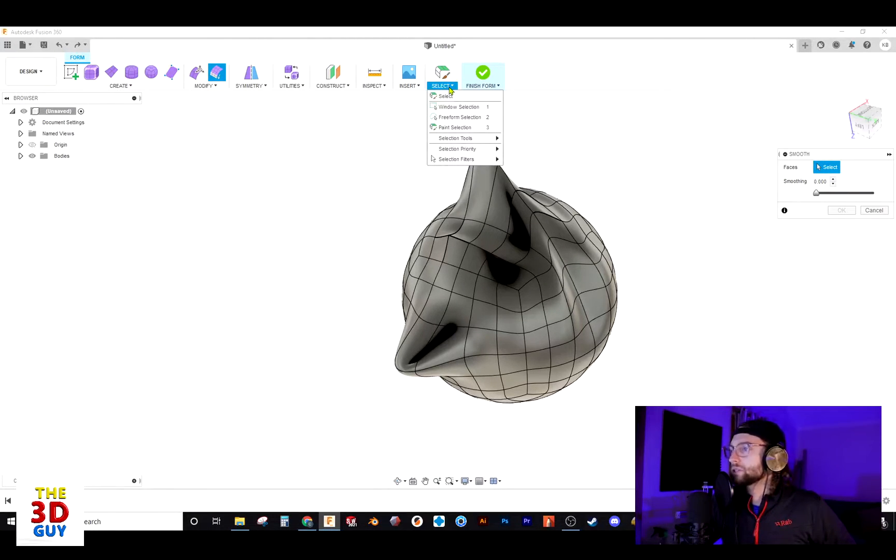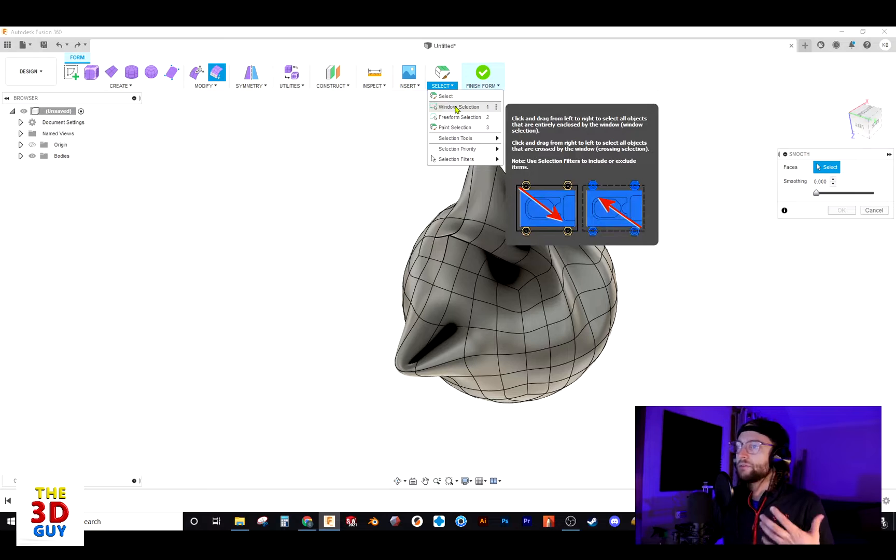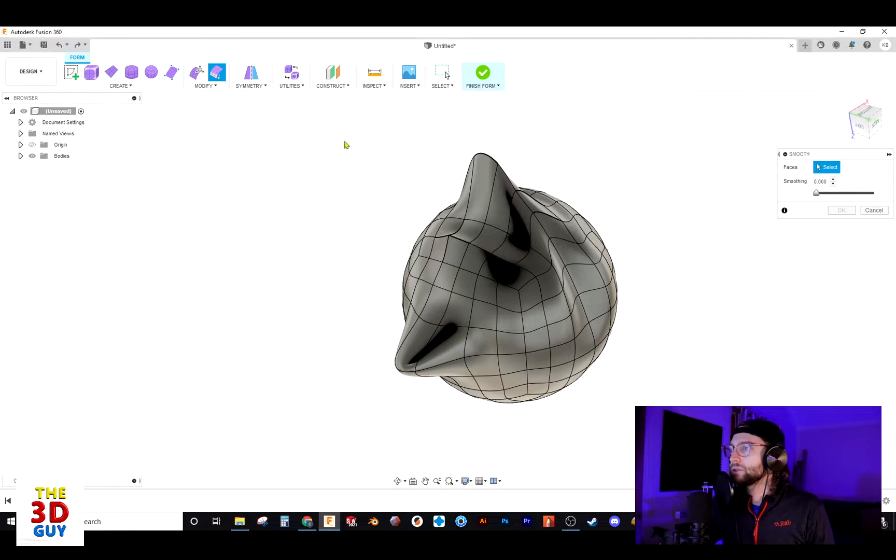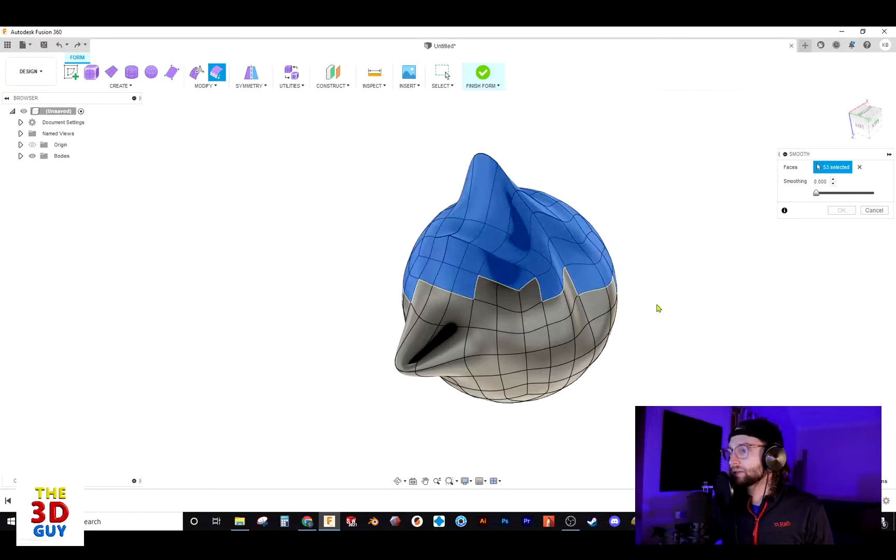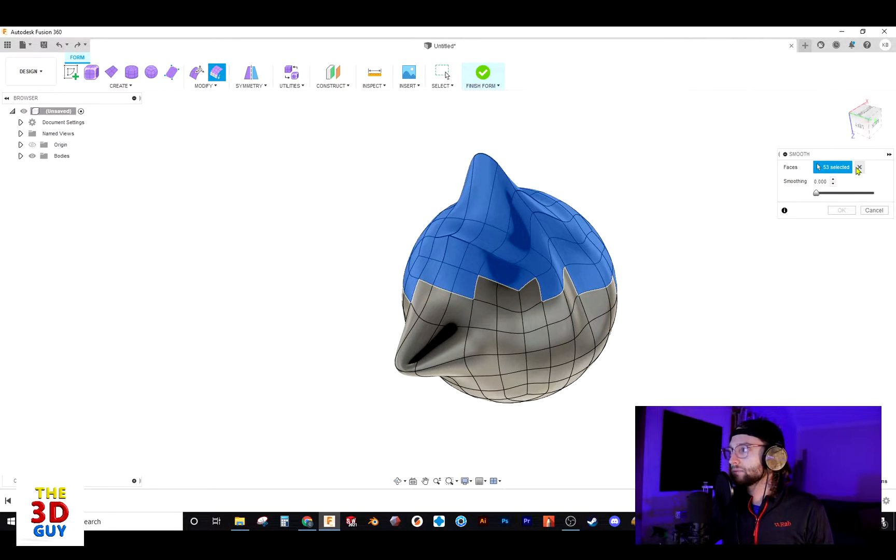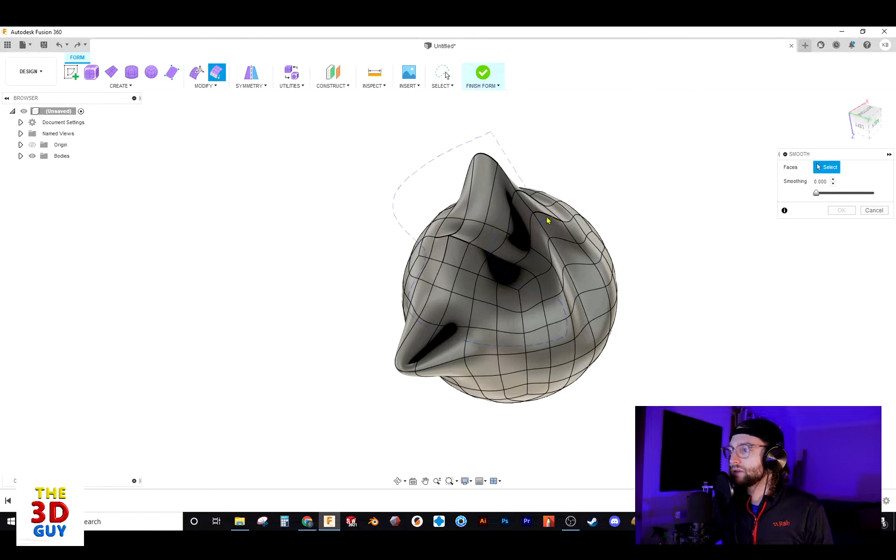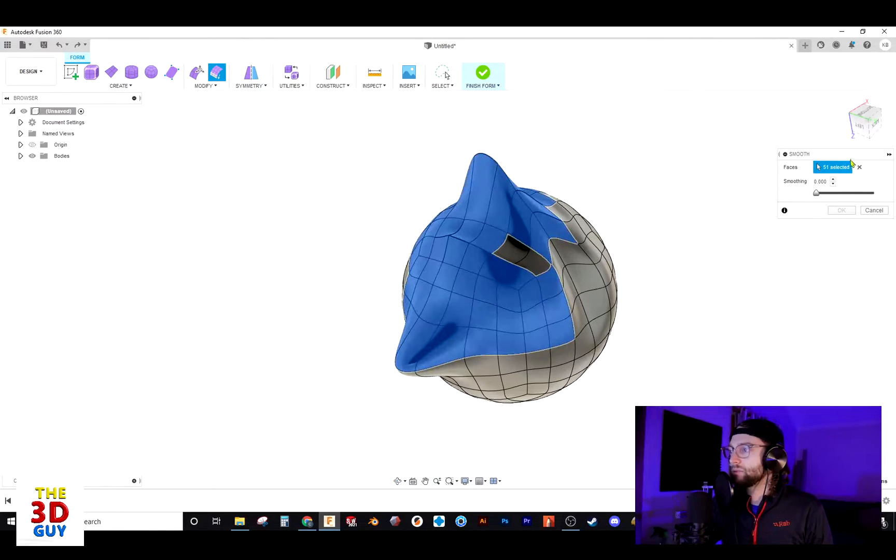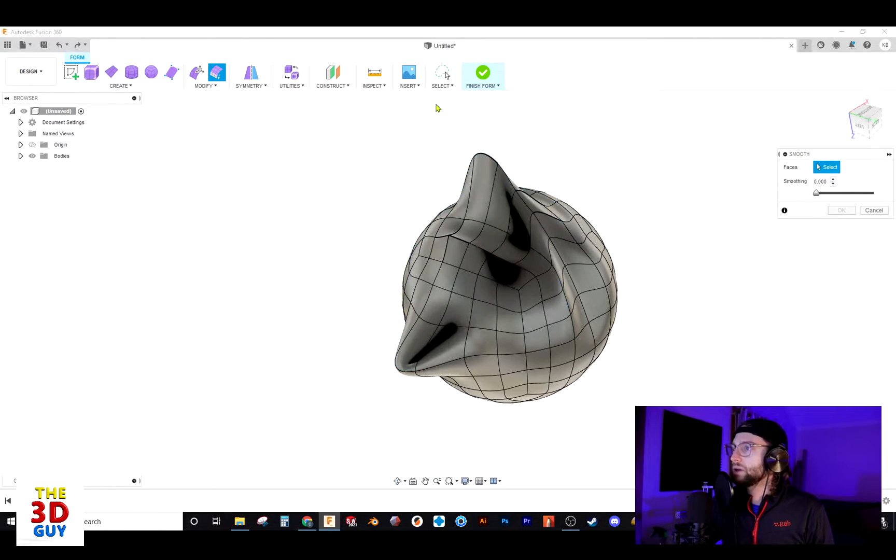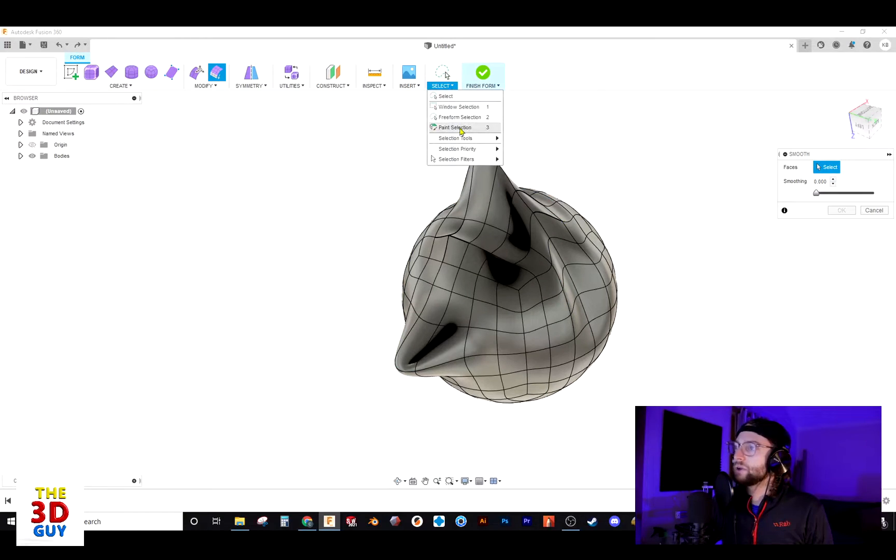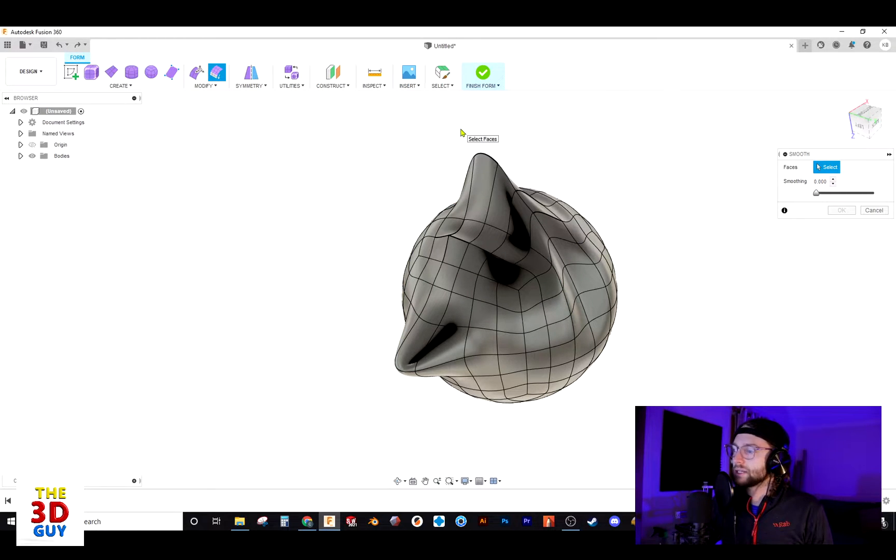For selecting, you have multiple options. The three main ones: you have your window select, you also have your freeform select where you can draw some random shape, and last, you have the paint select.